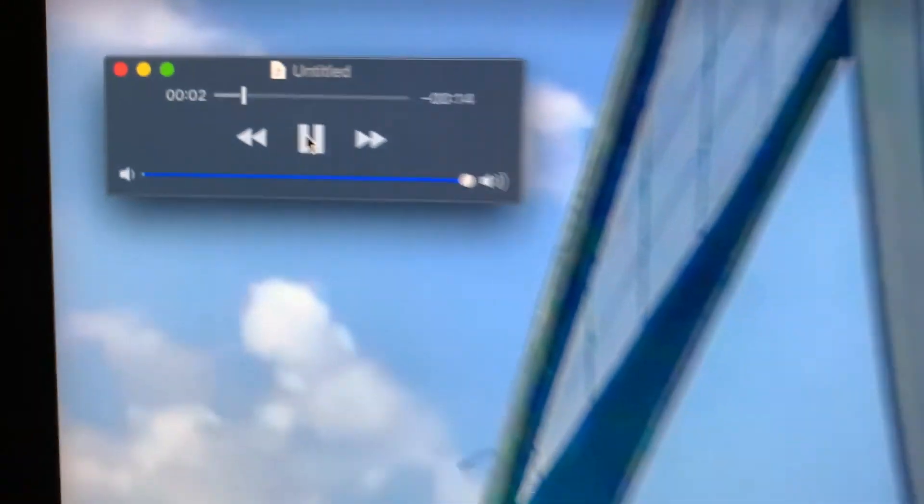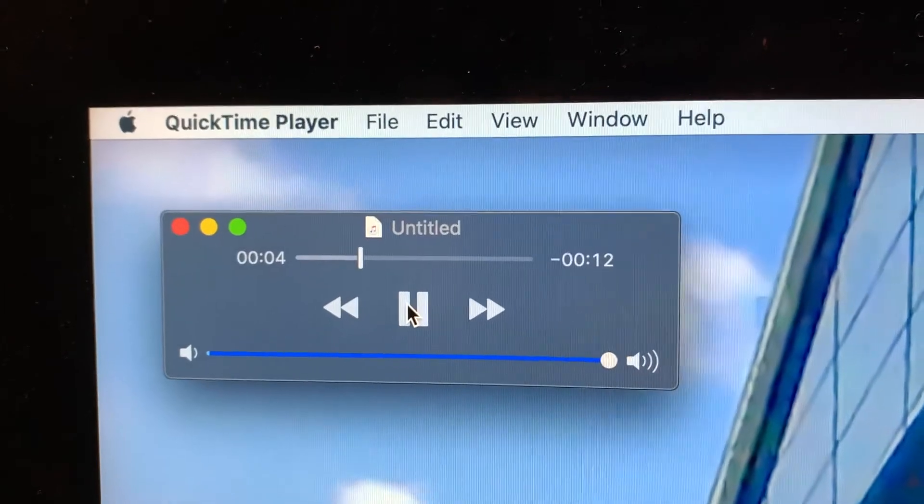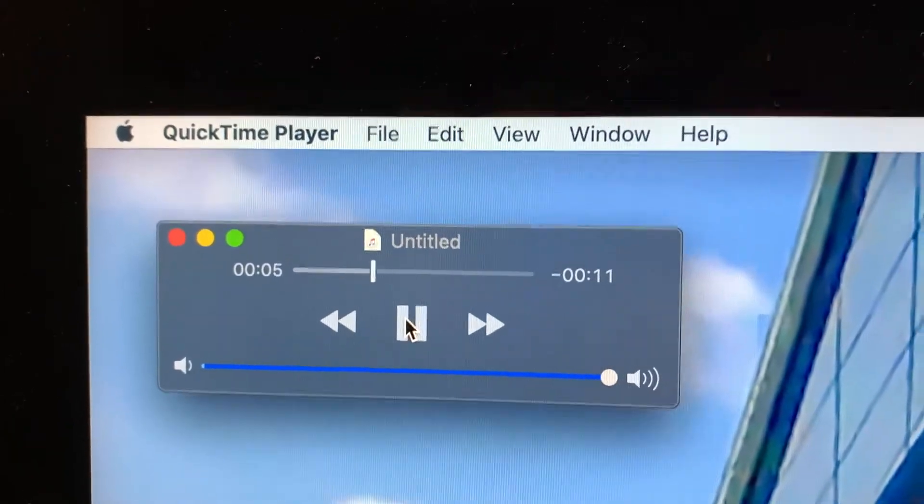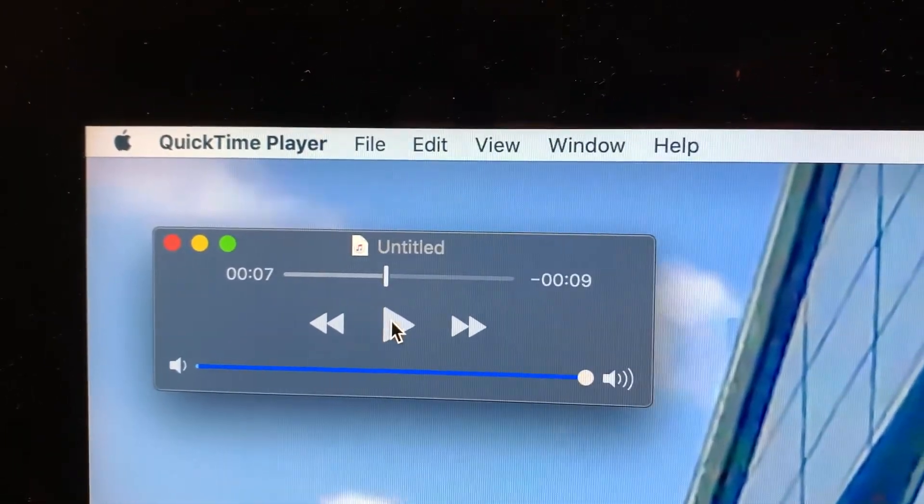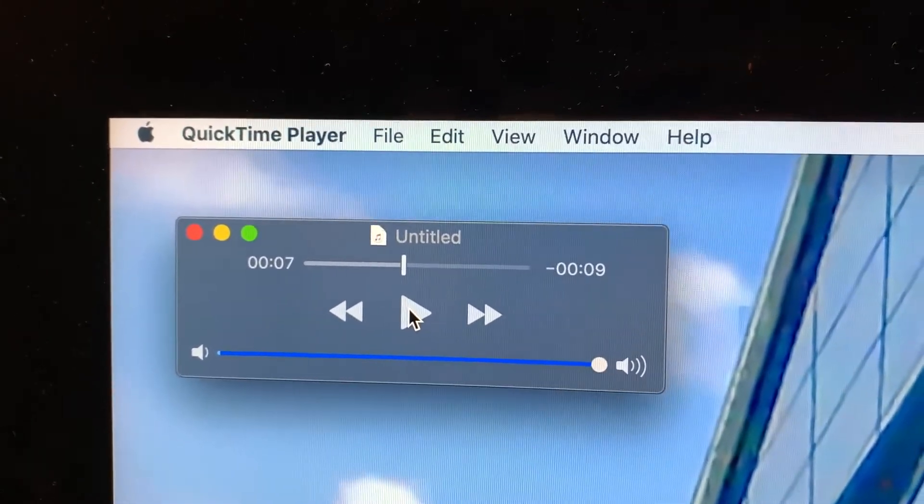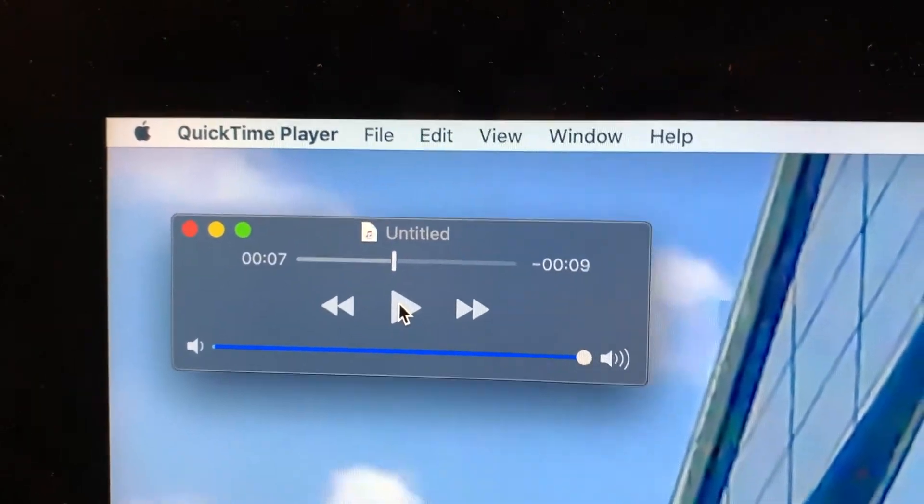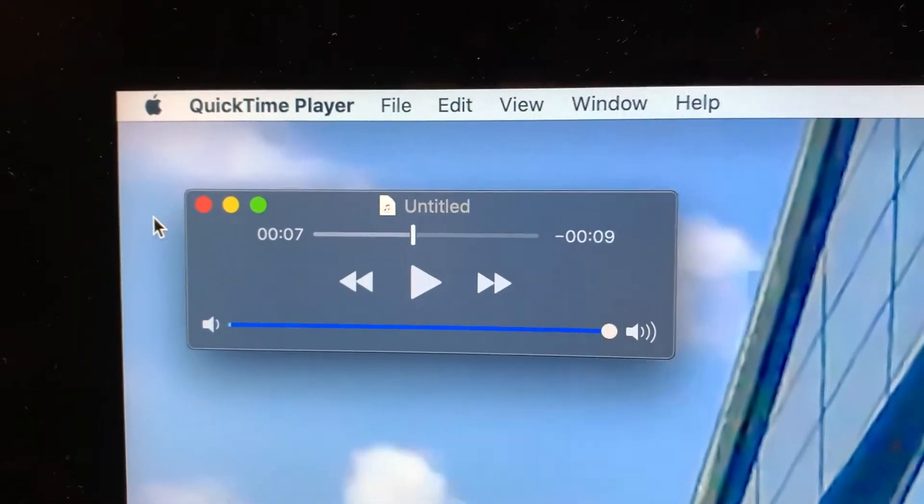[Playback audio] You can see it's going one, two, three, four, and the file is getting larger. When I want to stop it, I can just click there. Now if you want to save it, you would